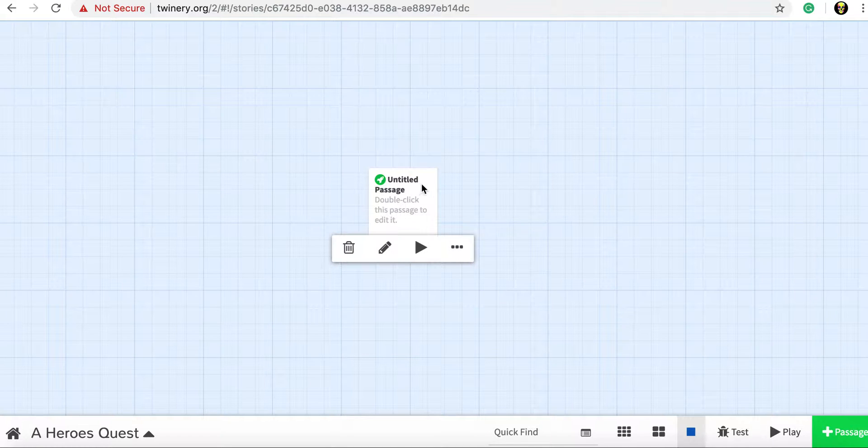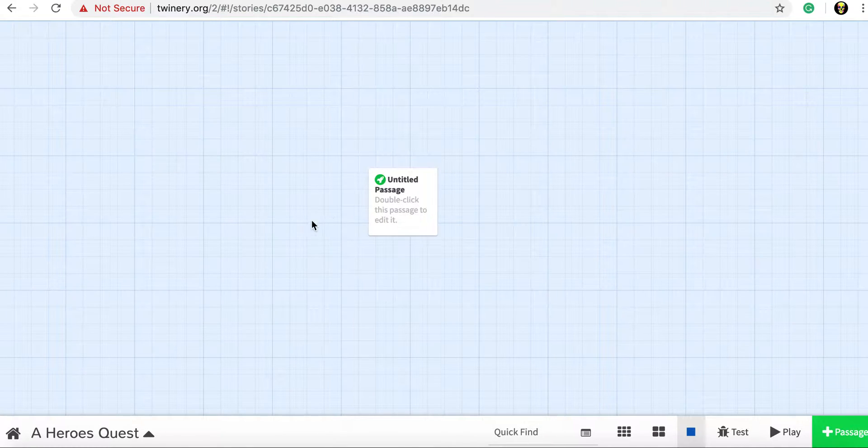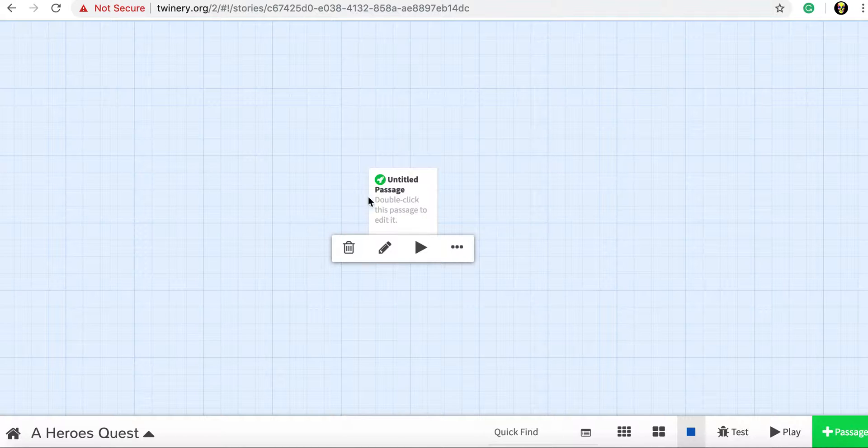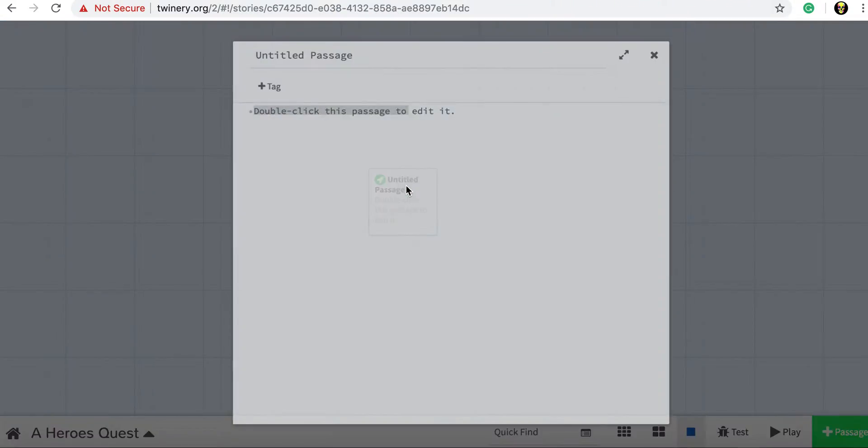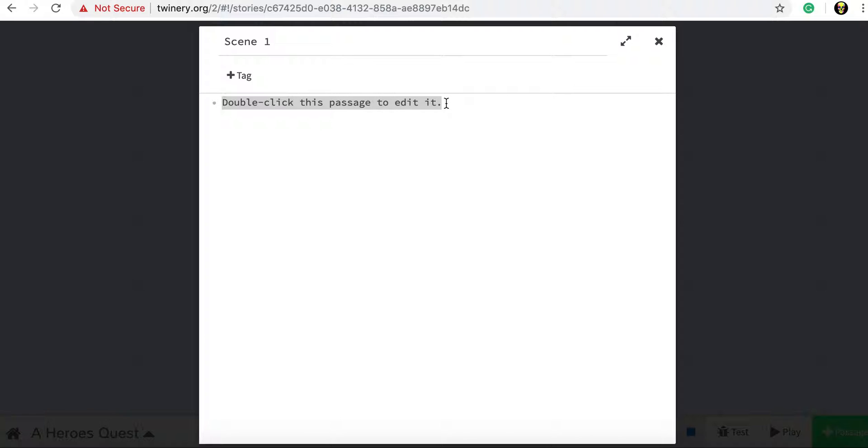This will then load up an interactive story and we'll see here this is kind of our scene by scene where we're going to write out our story. So first of all let's click untitled passage. This will be scene one so I'm going to title it scene one and in here I'm going to write what happens in the scene and then present the player with the different options they can choose. So I'm going to go for a real simple story here.